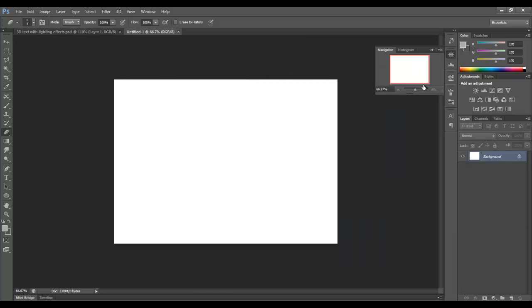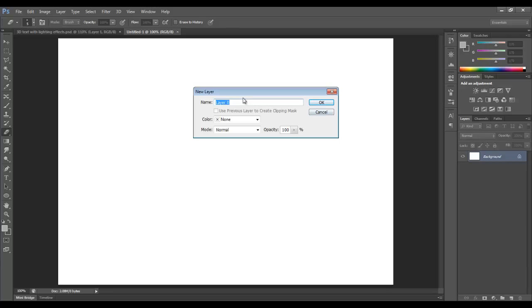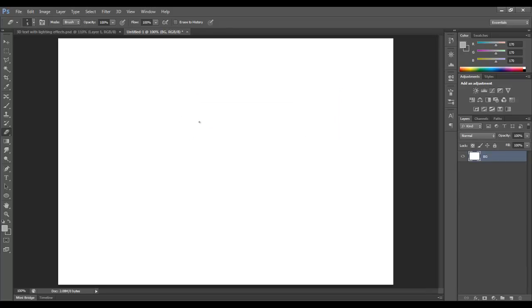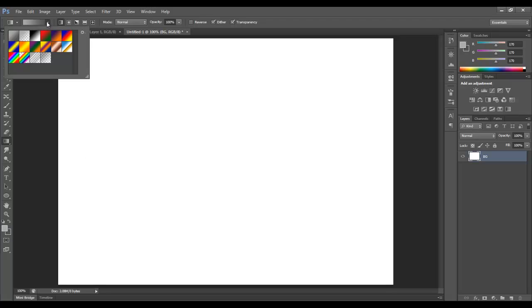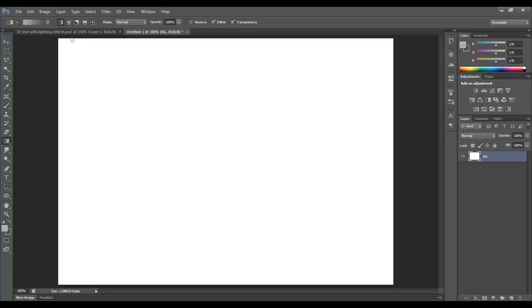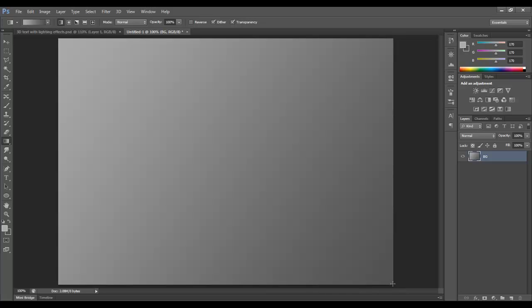We're going to increase our navigation here. I want to make sure I'm seeing it at 100%. My background layer is locked naturally, so I'm going to double click on it and choose BG to rename it. It's defaulted as white, so I want to get a gradient from light gray to dark gray. That's where the path of the light comes in from the top left and goes down to the bottom right. So we're going to drag a gradient across here so it's lighter up here, darker here.